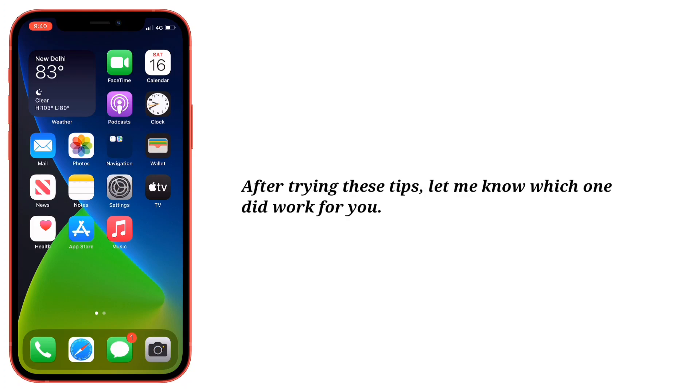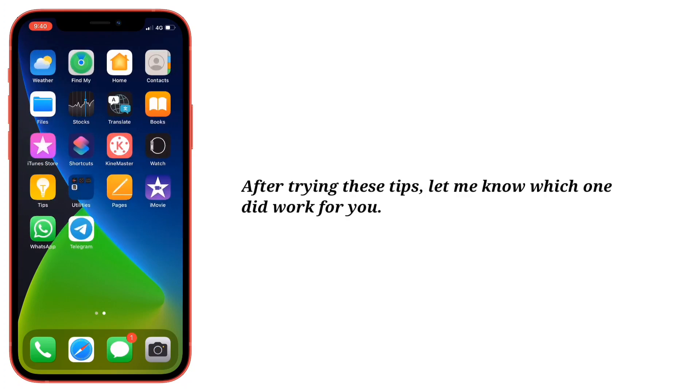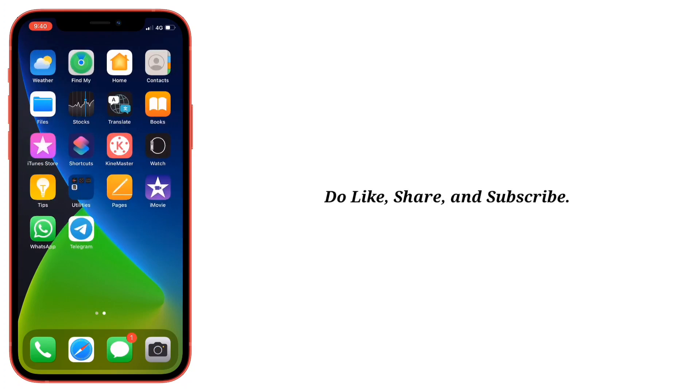After trying these tips, let me know which one worked for you. Do like, share, and subscribe. See you next time!